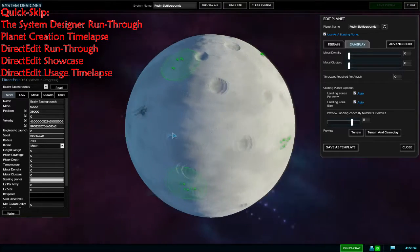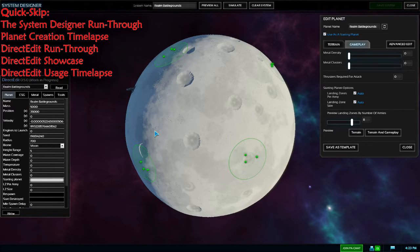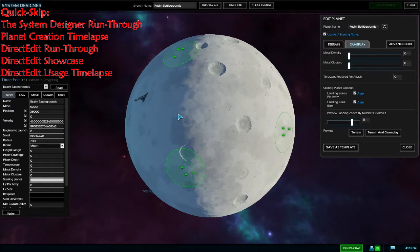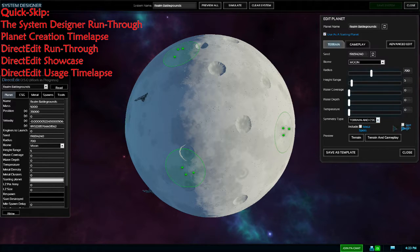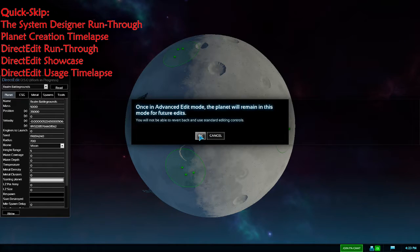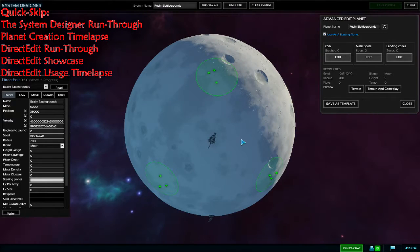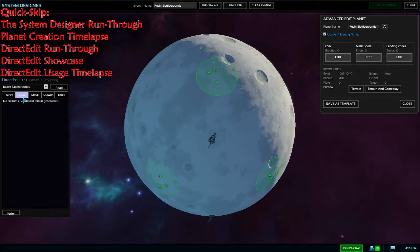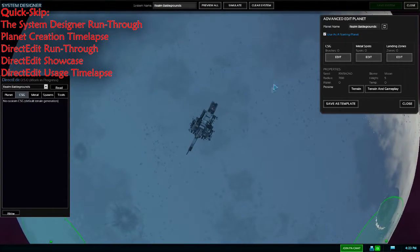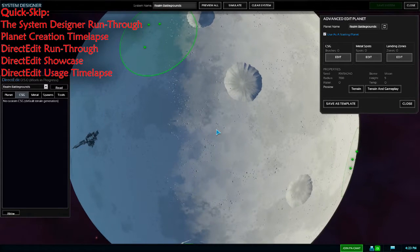We've got a moon here at 700 radius, and I've been tasked with making an 8-player free-for-all map for an upcoming realm event. Going into Advanced Edit — for Symmetry I've only done Terrain and CSG, not Metal Spots and Start Spots. Once we've read the data, you'll notice there's no CSG listed here even though CSGs are clearly present on the planet. That's because it says 'No Custom CSG — Default Generation.' So you go into CSG edit mode, add your CSG, then go back to Metal Spots before doing anything in Direct Edit with regards to CSGs.